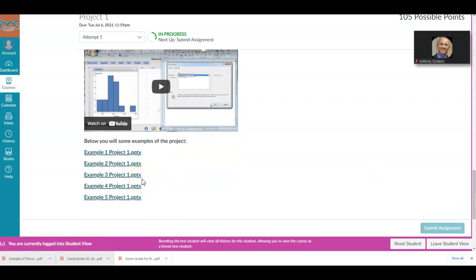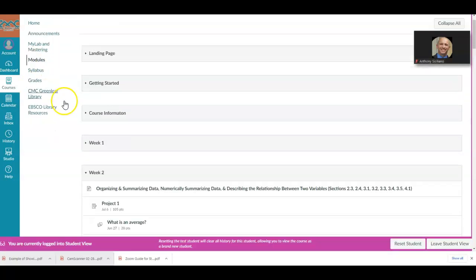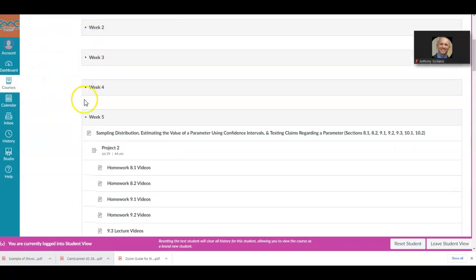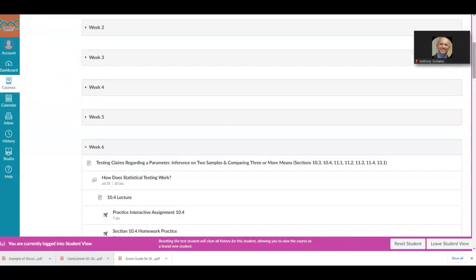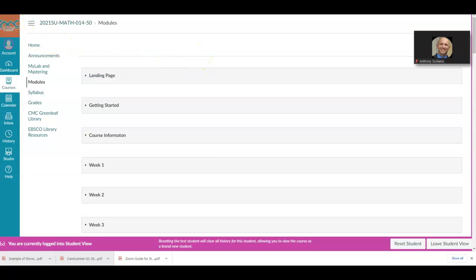If you have any questions about any of the modules, please look at the questions for the course section, come to student office hours, or reach out to me if you need to talk. Welcome to the class — good luck this semester, and hopefully we'll get a chance to talk soon. Have a great day!